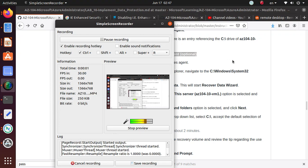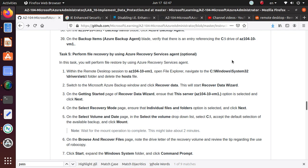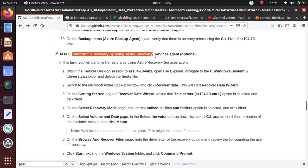Hello everyone, we have been continuing the labs for AZ-104 Azure Microsoft Azure Administrator certification from GitHub. In this section we're going to perform file recovery by using Azure Recovery Service Agent which is an optional task for that exam.